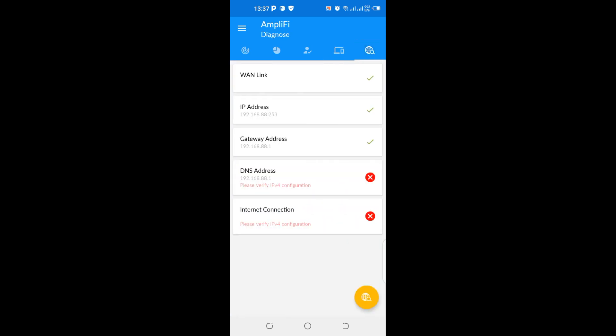At this point, it's able to tell you the details. It's able to tell your WAN link. It's able to tell you your IP address, your gateway address, DNS address, internet.